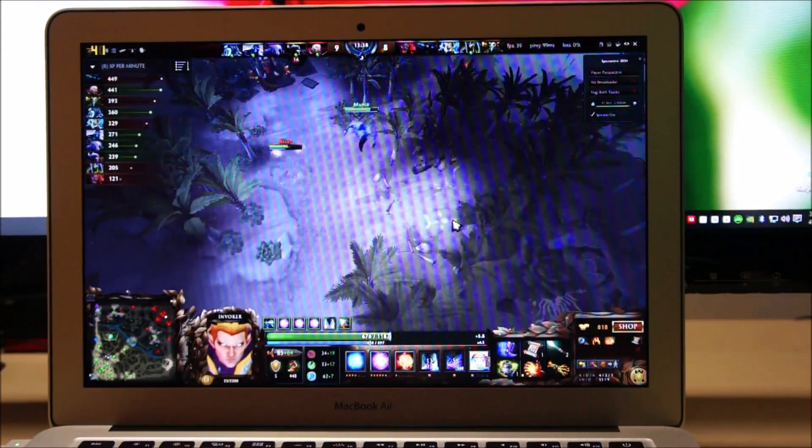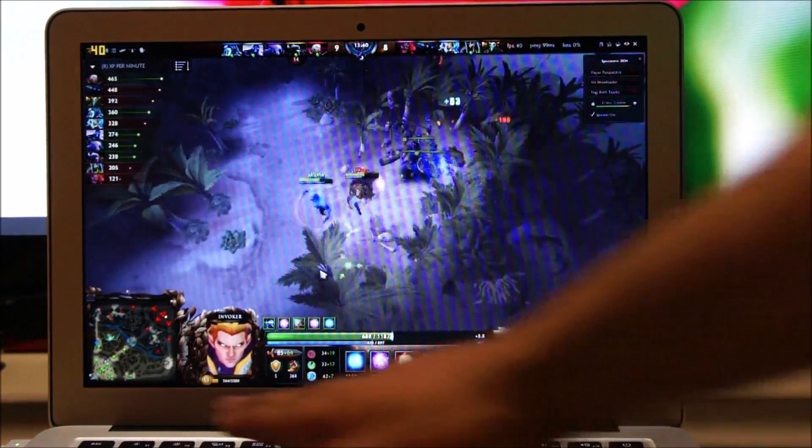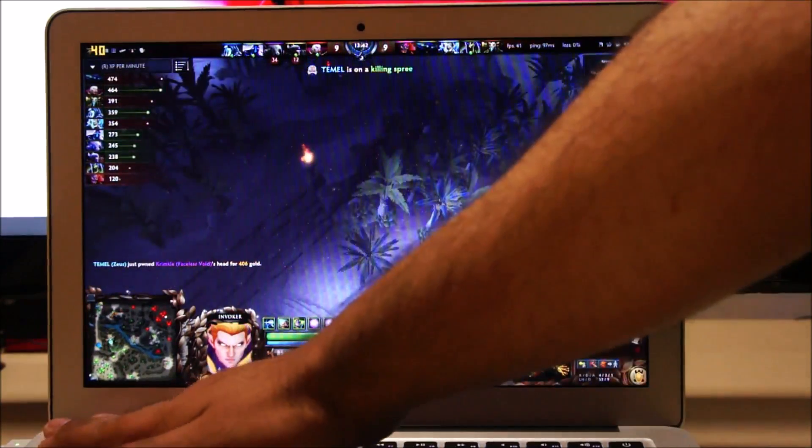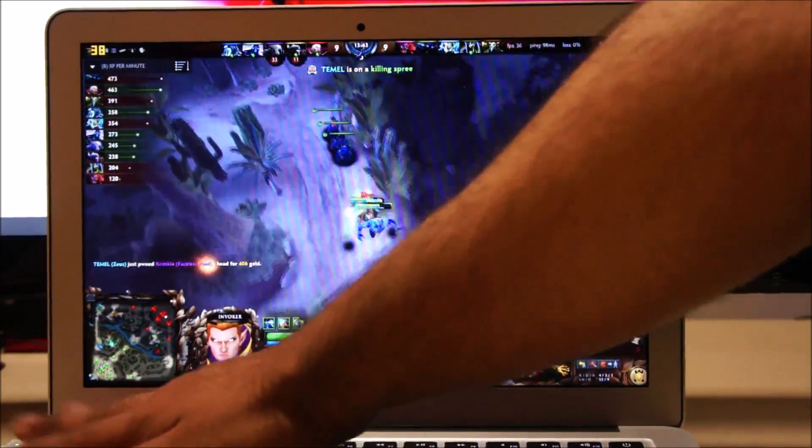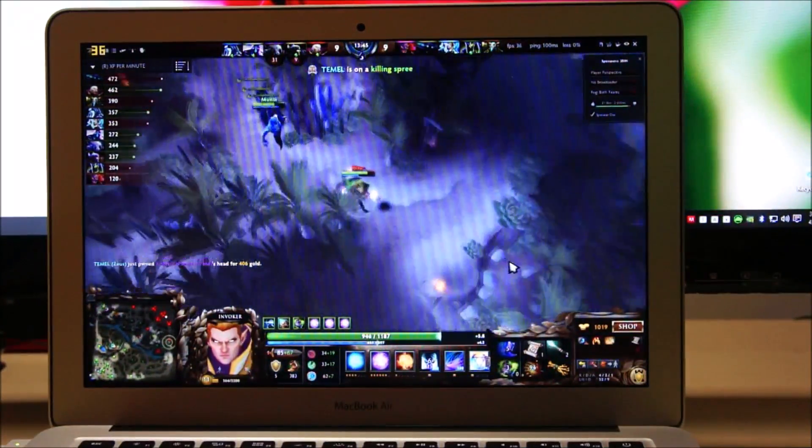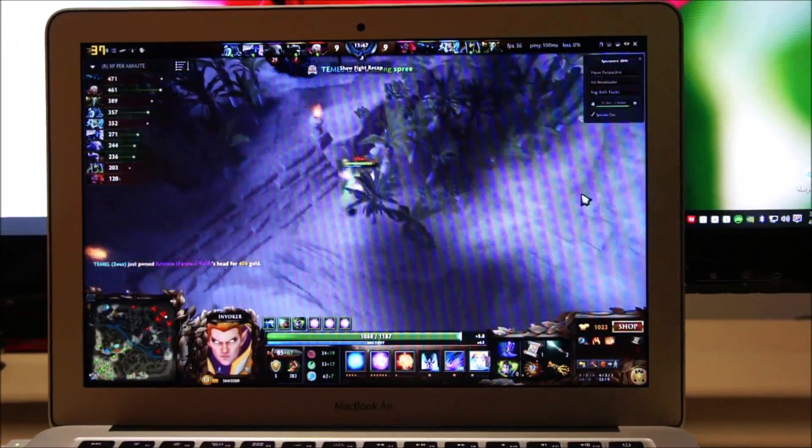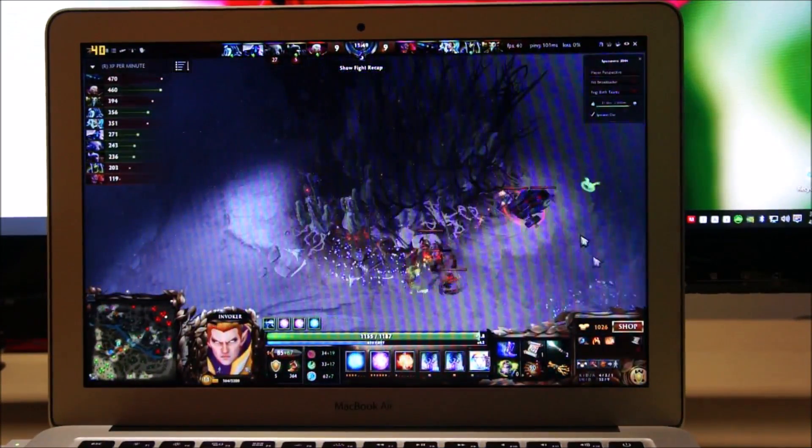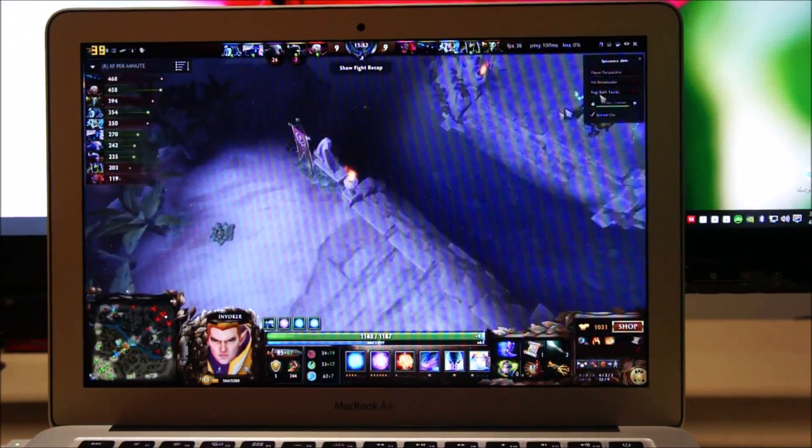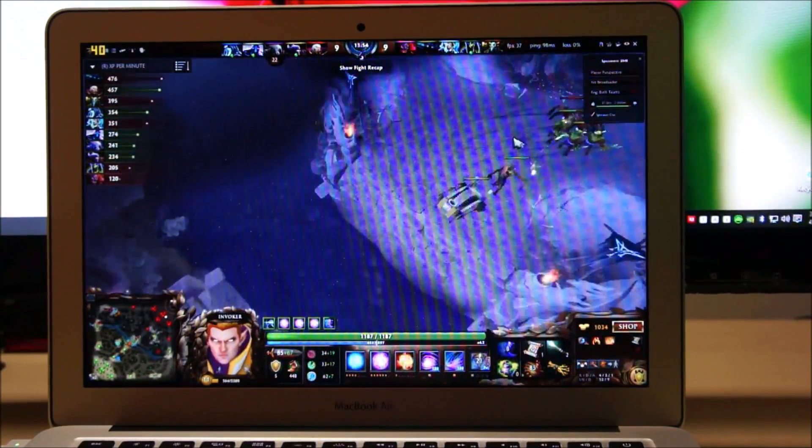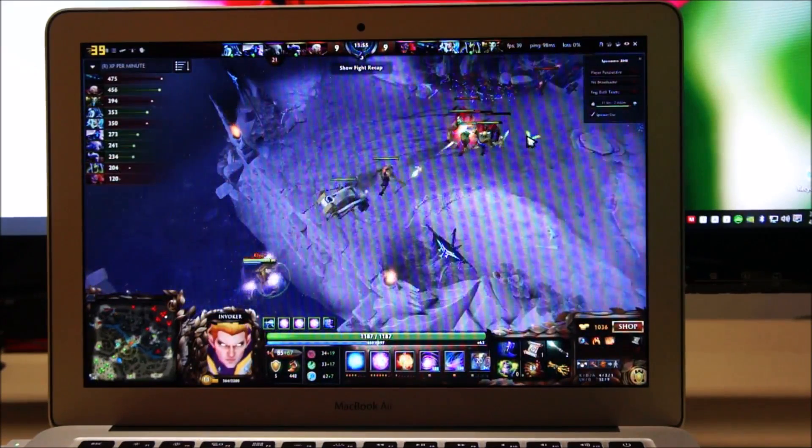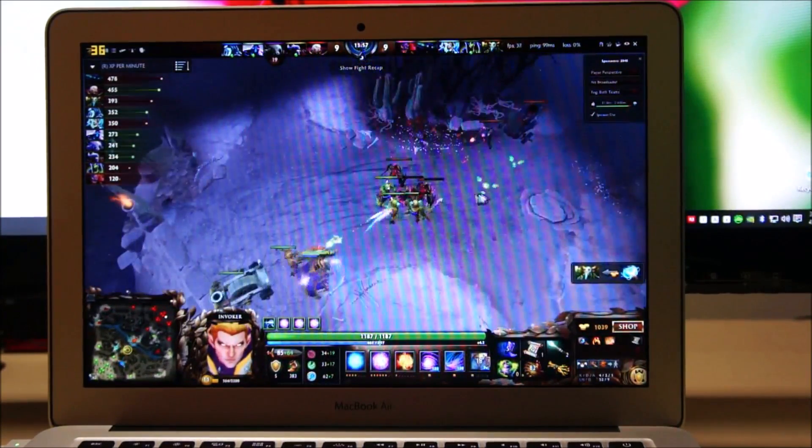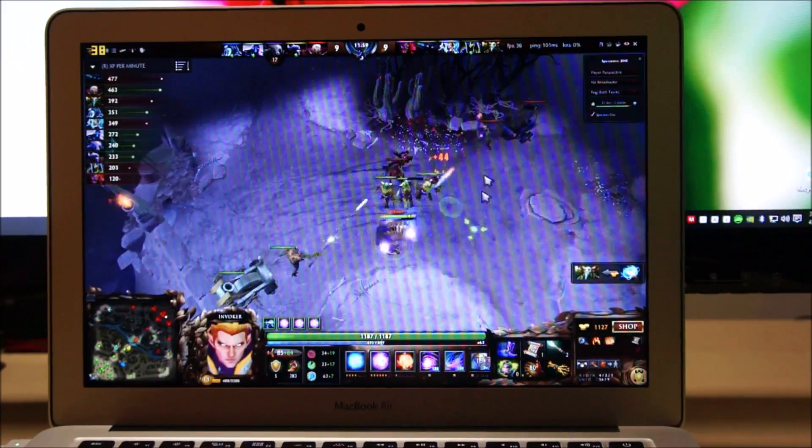I don't know if you guys can hear it, but the Mac's fan is actually running right now. I'm going to let the game run and in about 5 minutes, we'll check what the temperatures are.